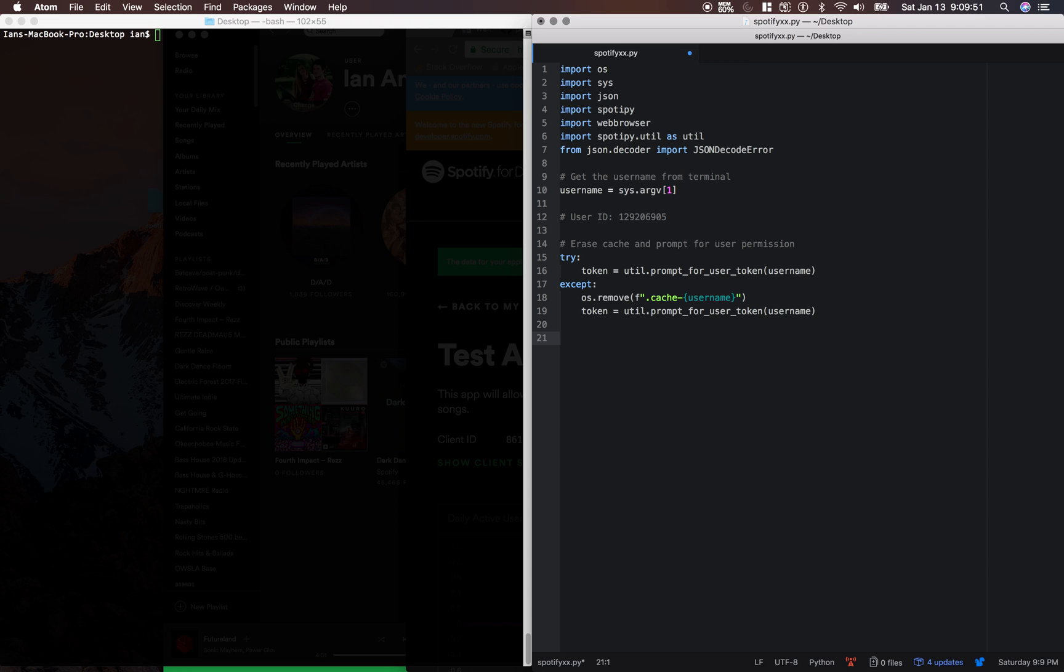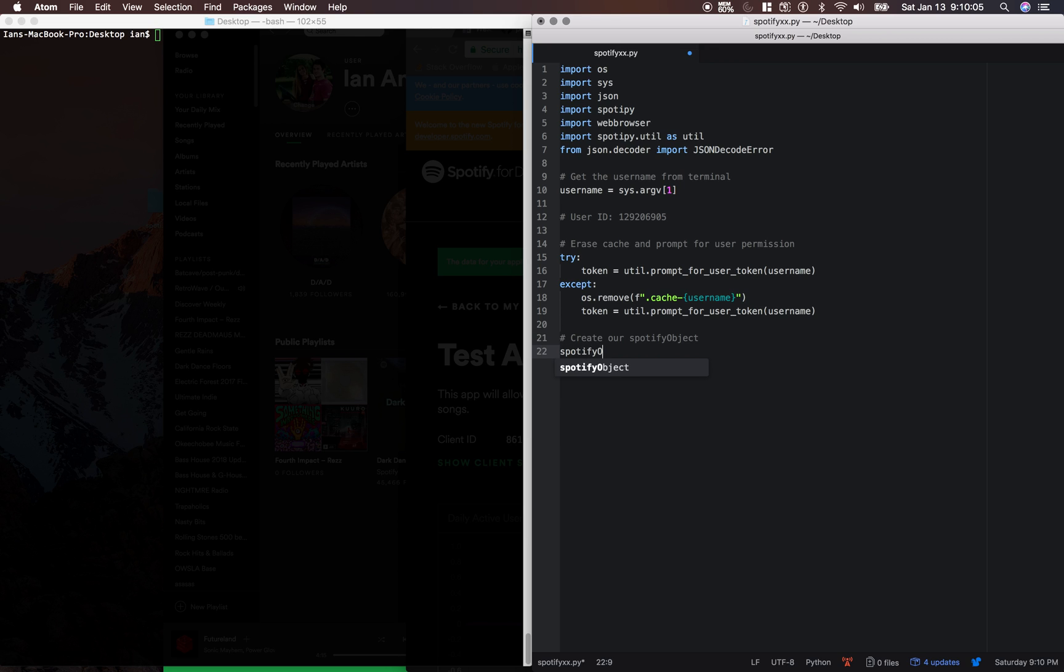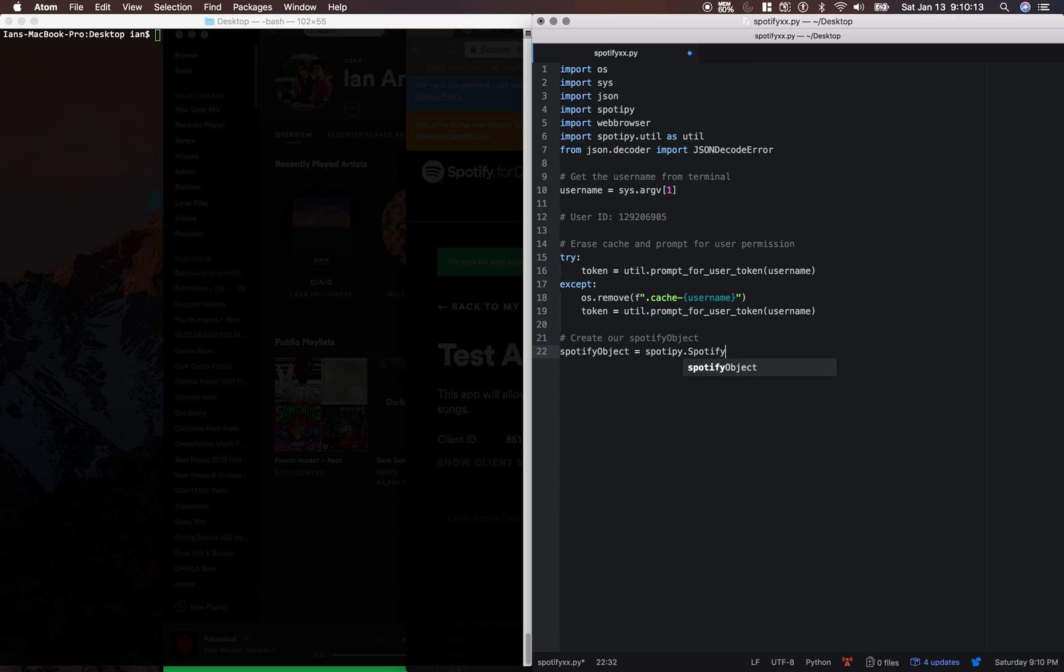And the last thing we need to do for right now is create our Spotify object. So we're going to say Spotify object equals Spotify with a P Y dot Spotify with an F Y.